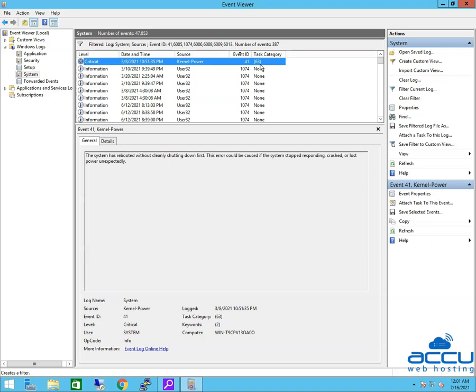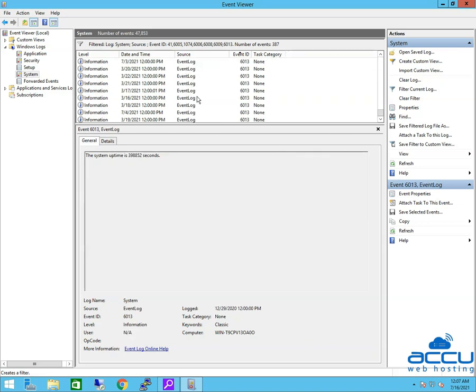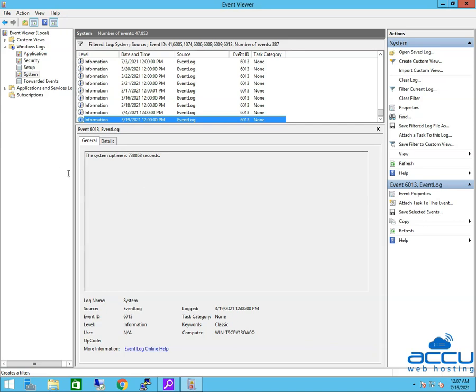You can find out more information about the Event from the middle pane. Let's find Event ID 6013 to check system uptime. You can check system uptime in the middle pane.